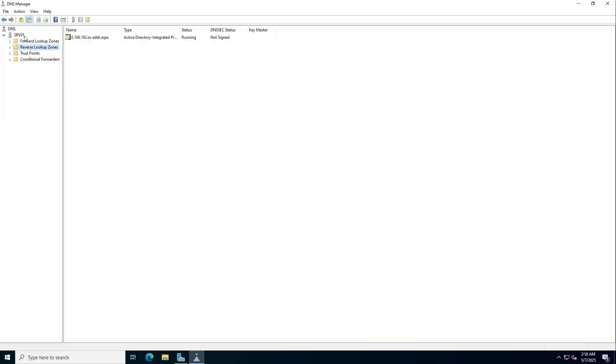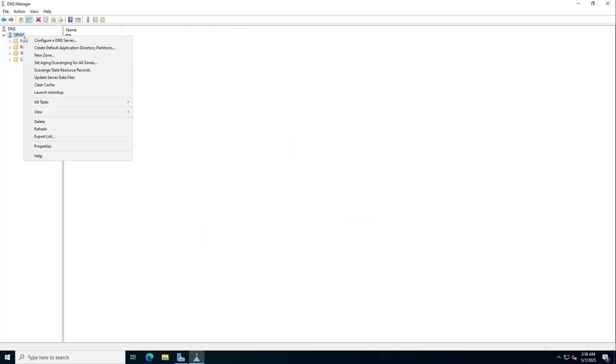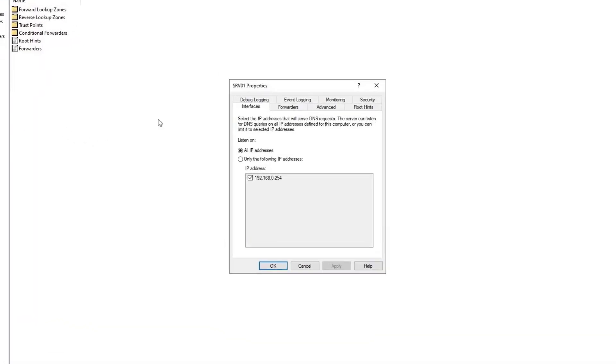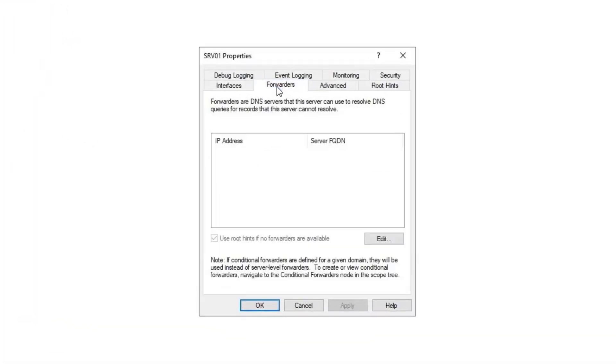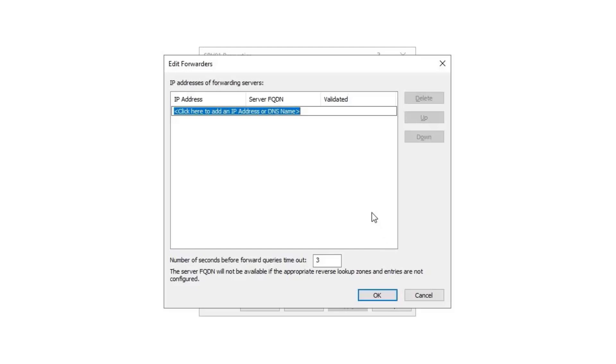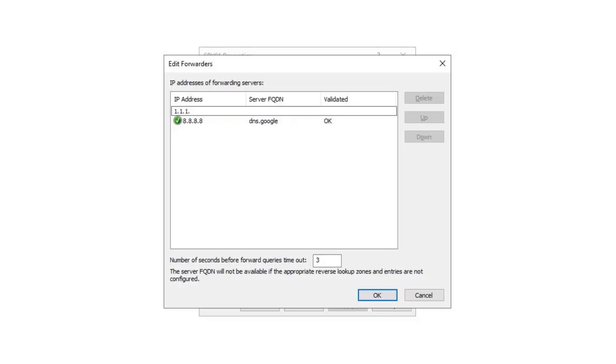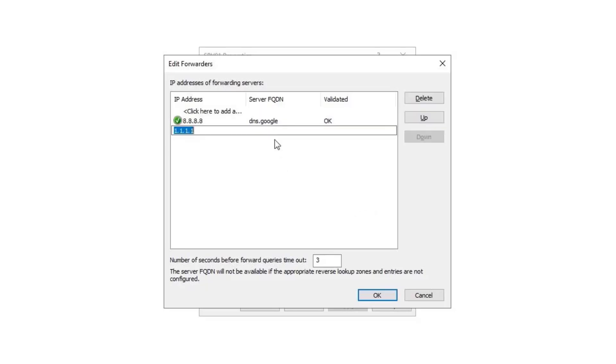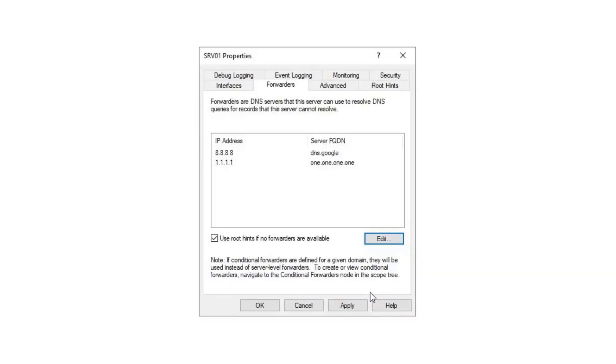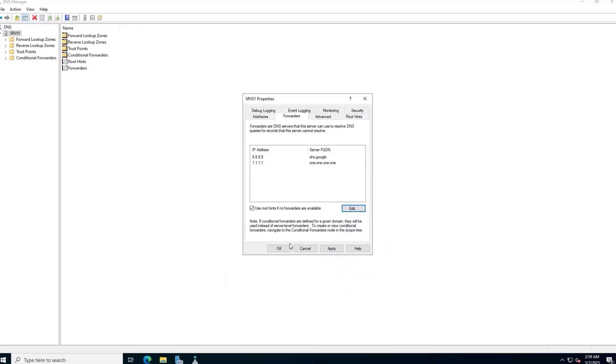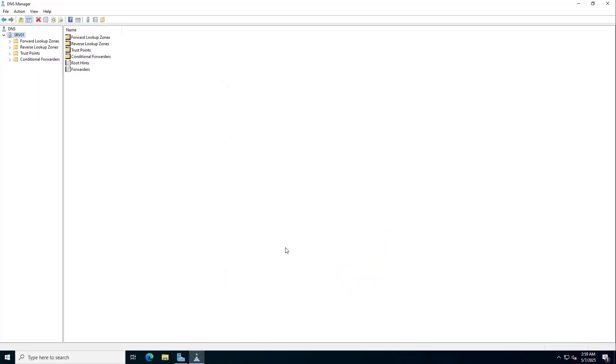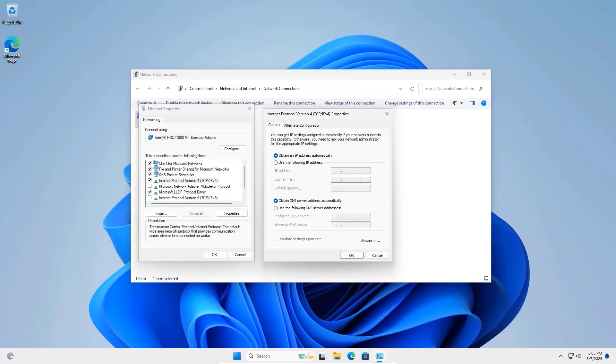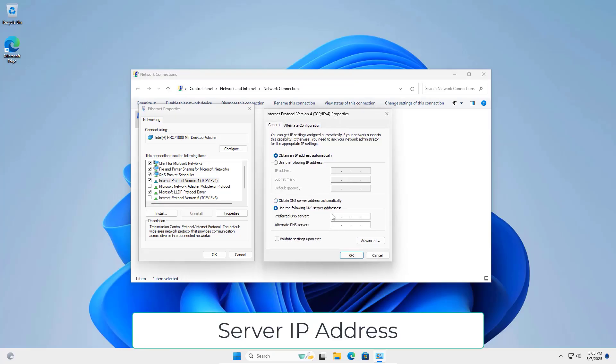One more thing to note is the DNS configuration. You configure the forwarding as follows to ensure that the clients have an internet connection. Done, let's check the results on the client.